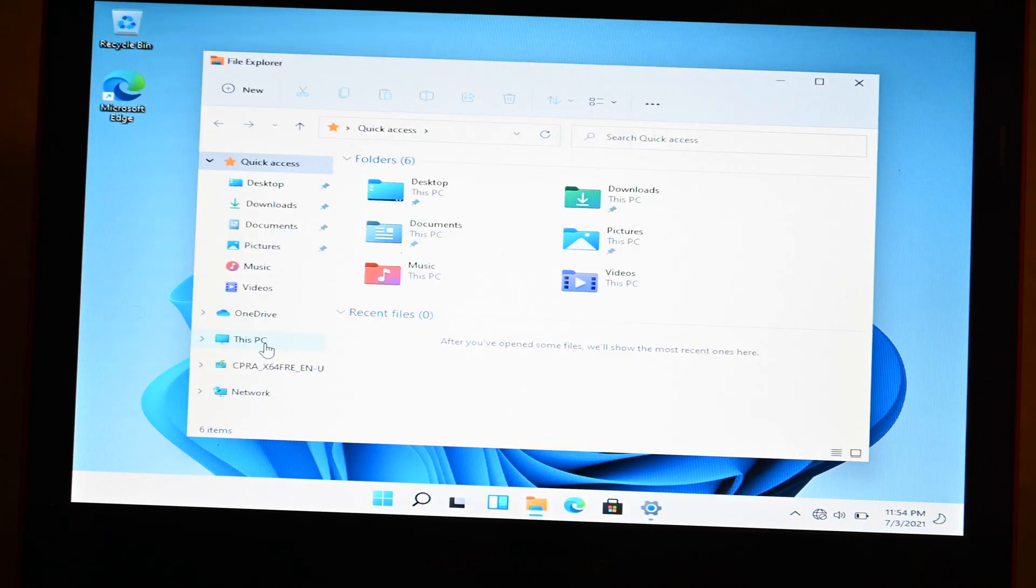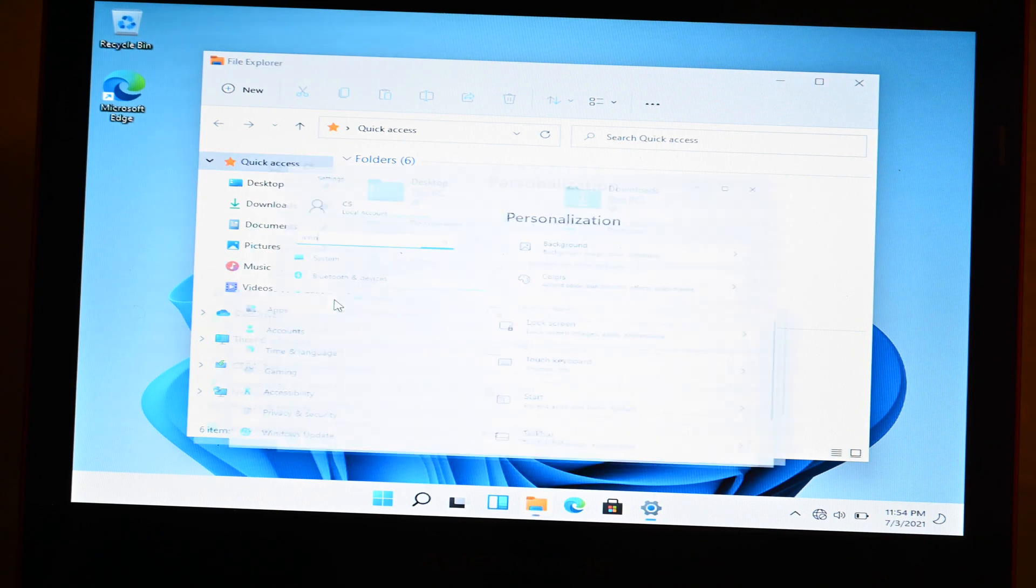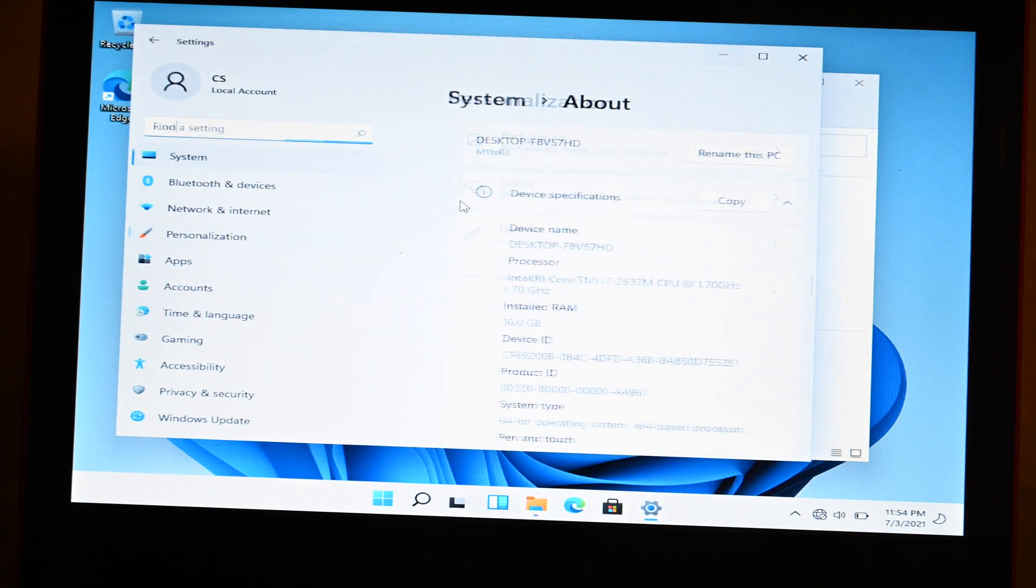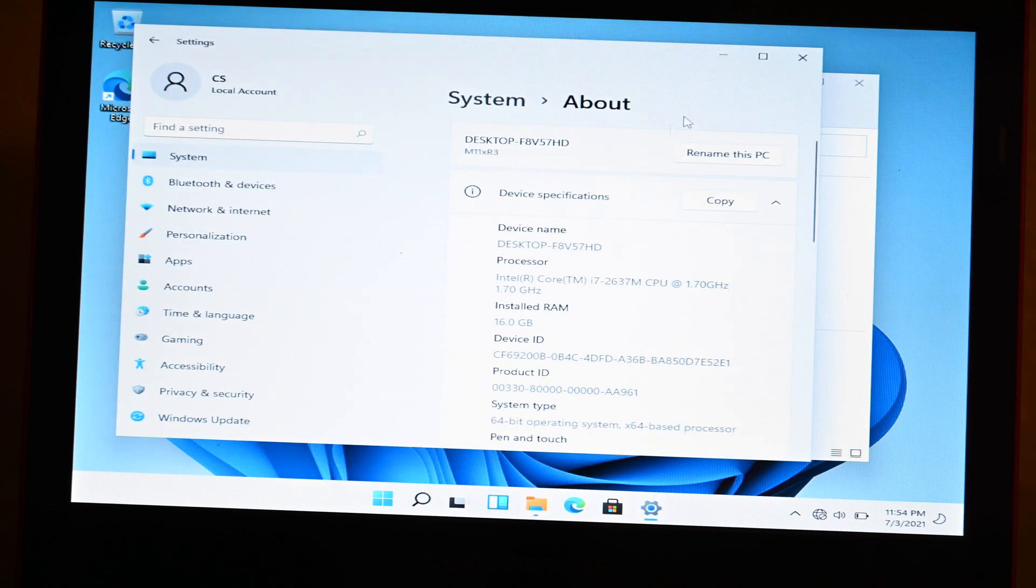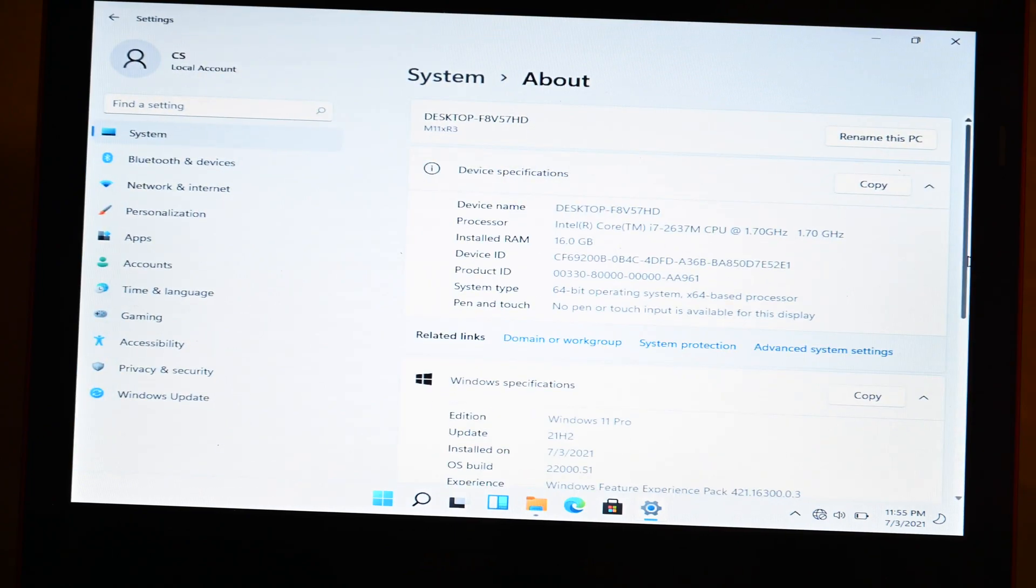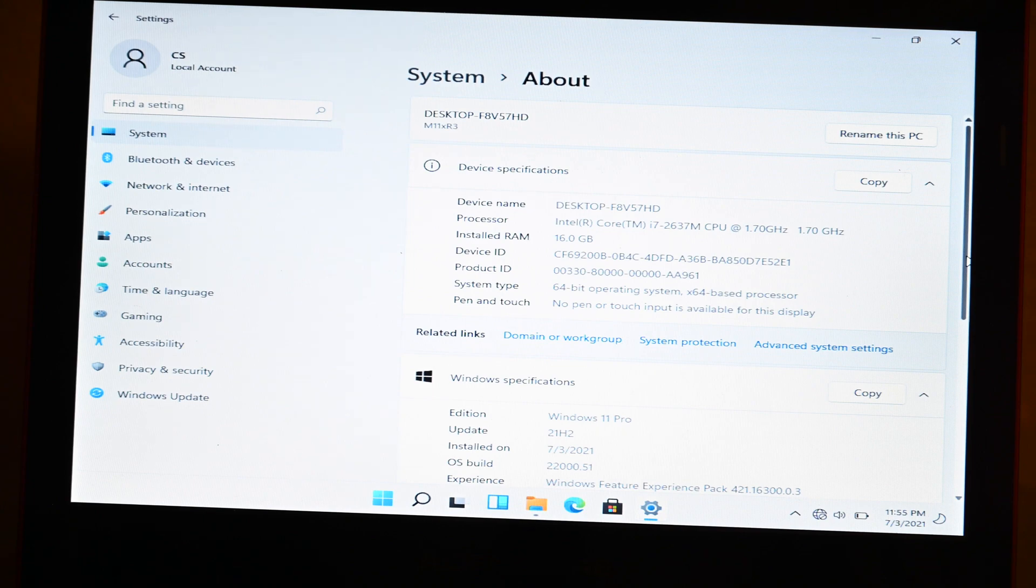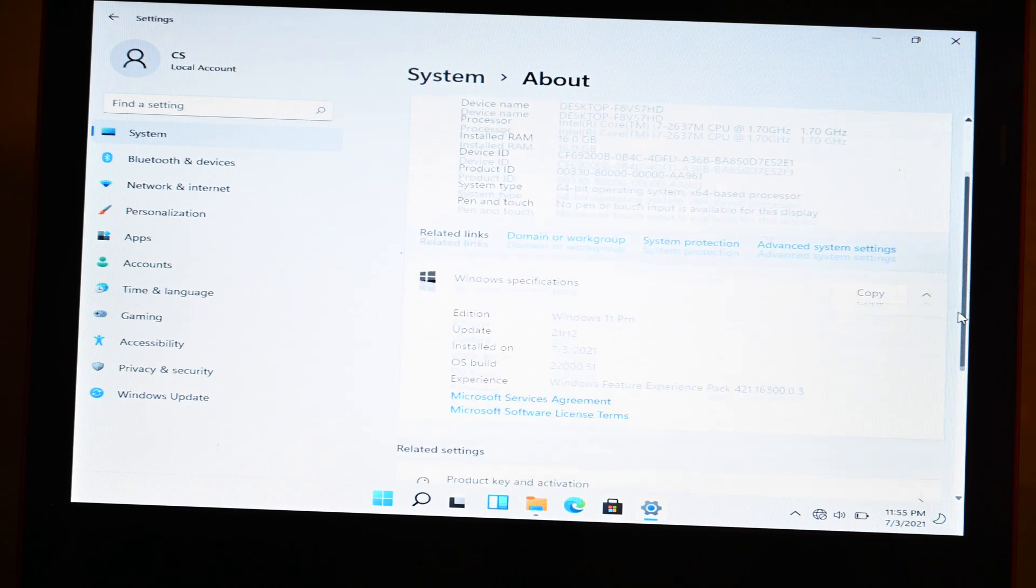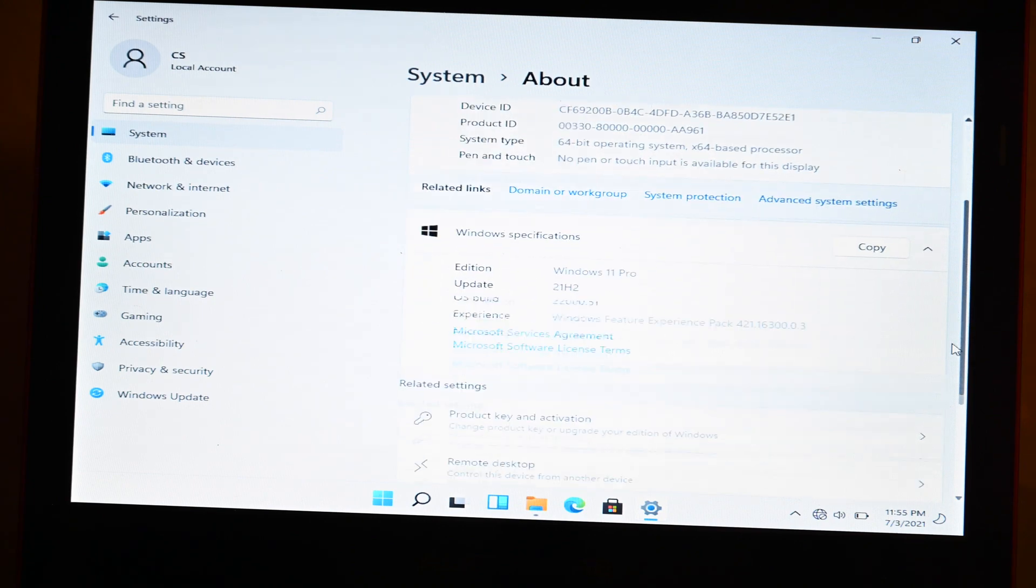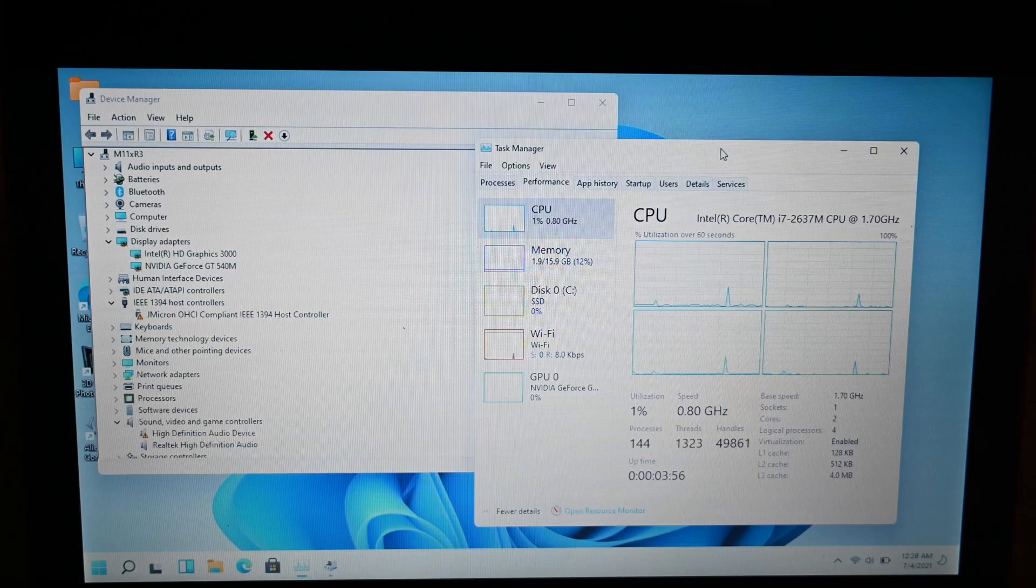So here's the icons and stuff. I'm just going to click this PC, I'm going to click properties. And here we have it. So as you can see, second generation i7, and we're running Windows 11, installed on 7.3.